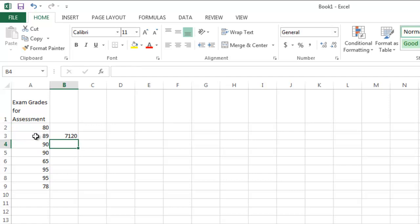Lo and behold, it just multiplied 80 by 89, giving a product of 7,120. So that is how you enter a formula into a cell by hand.